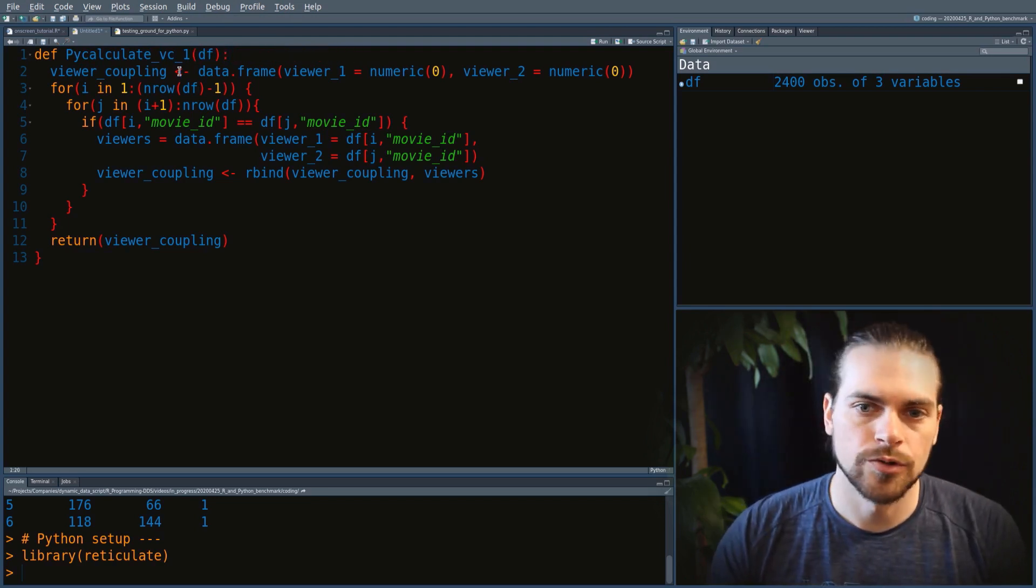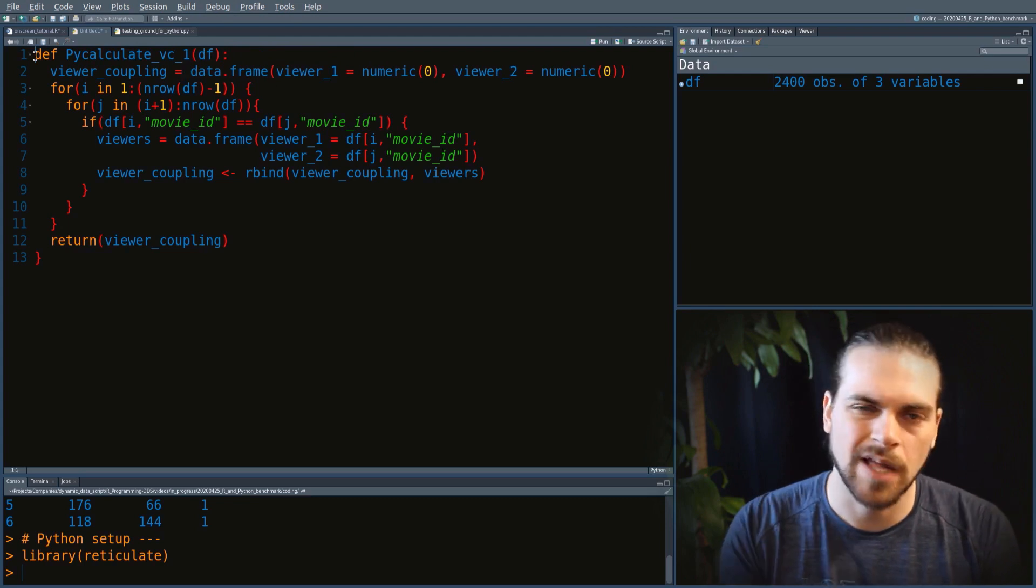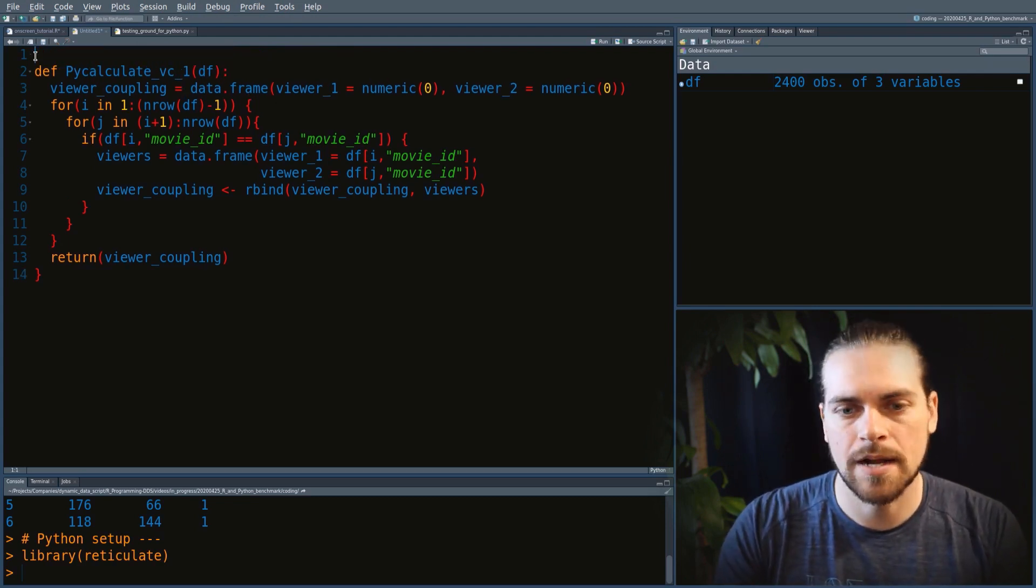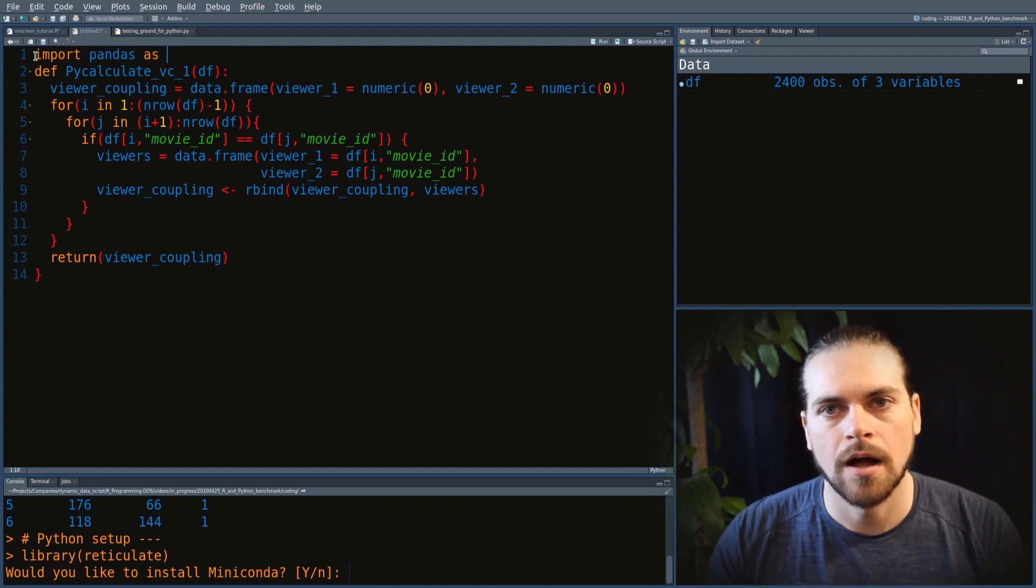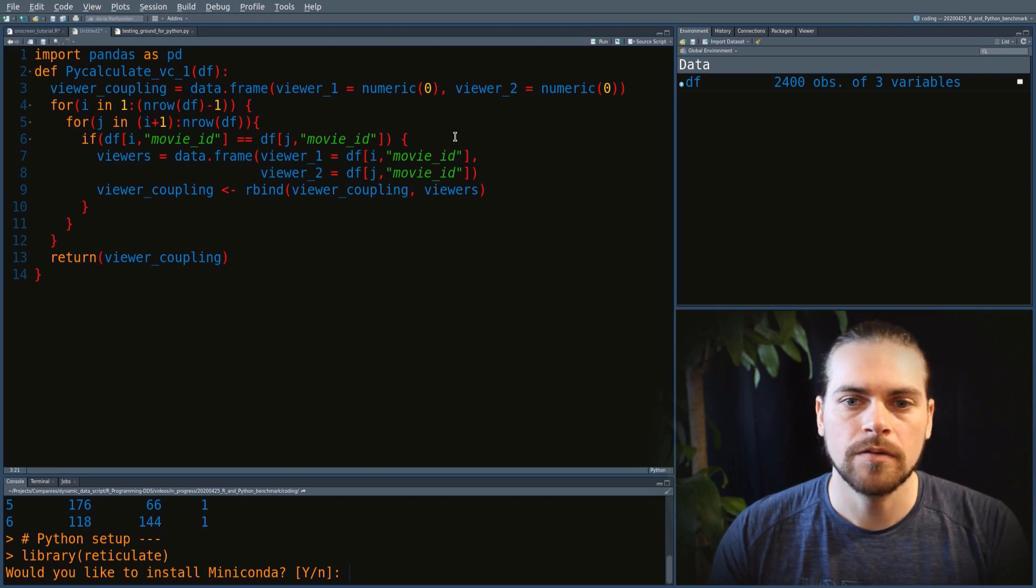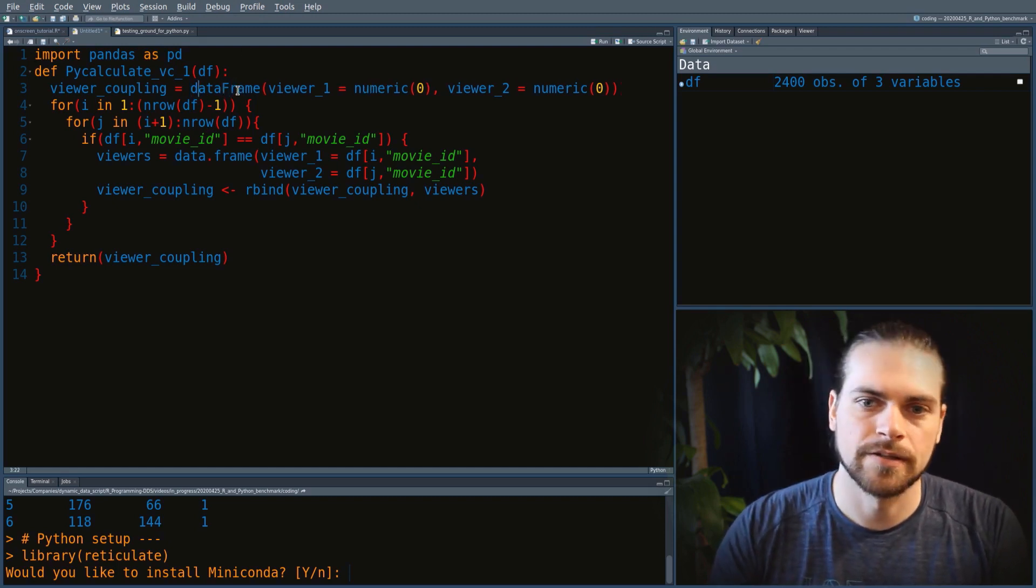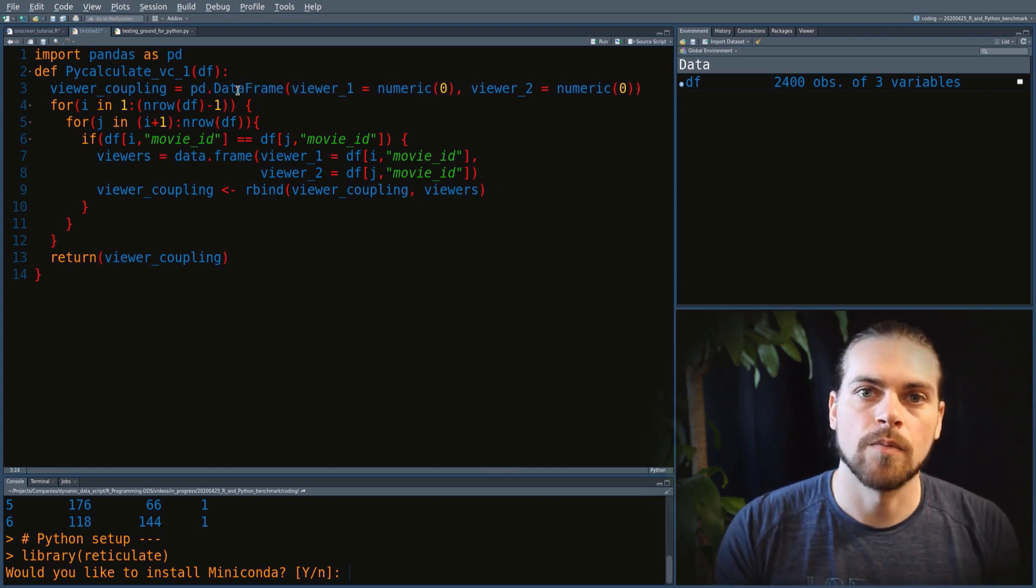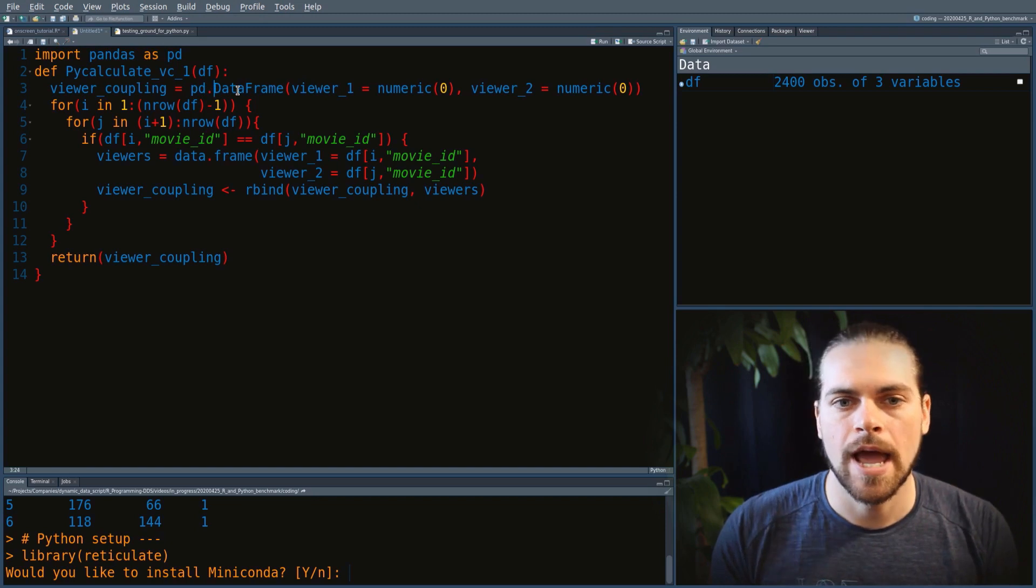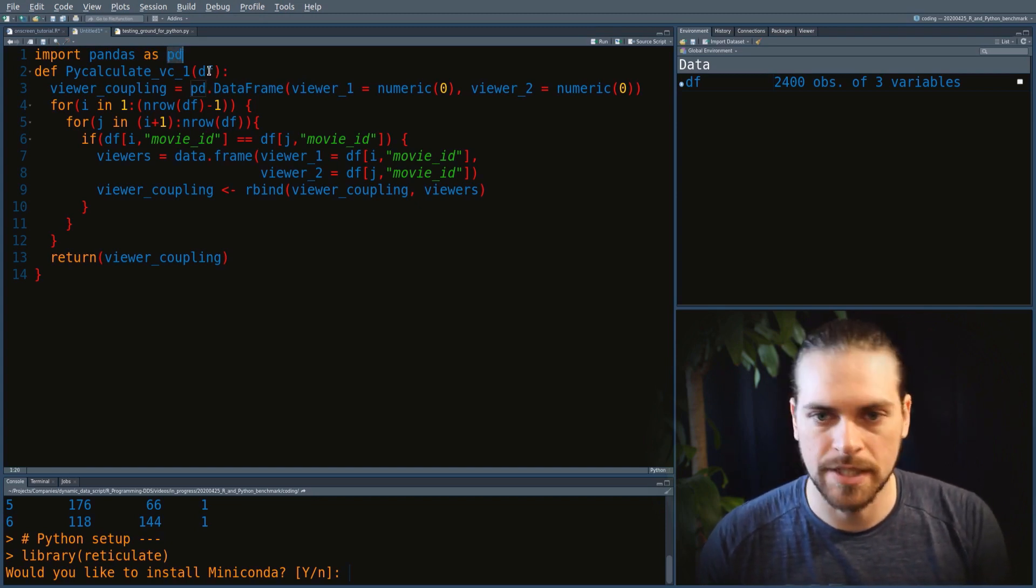The first thing we can do is change how we define a function. In Python, instead of saving the function into a variable, we use the def keyword and put a colon at the end. In Python, you don't use the arrow for assignments, so we change that to an equal sign. Libraries in Python are the equivalent of packages. The Pandas library brings all the data frame functionalities to Python.